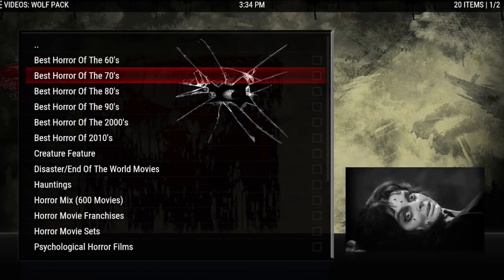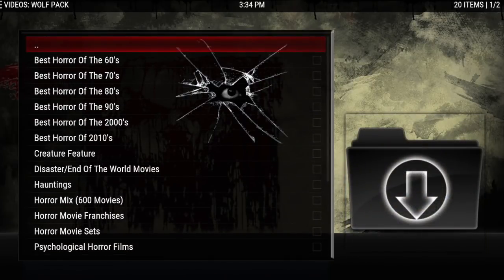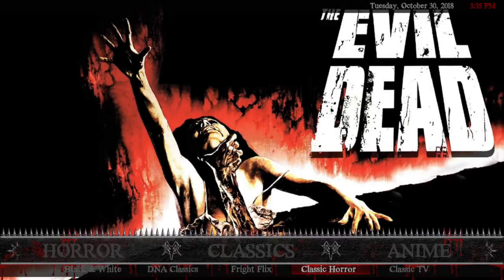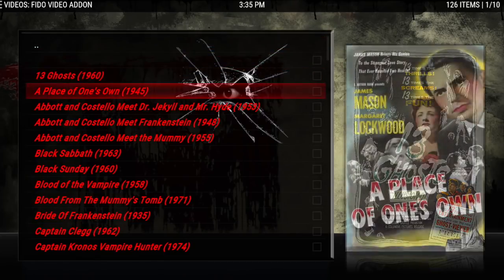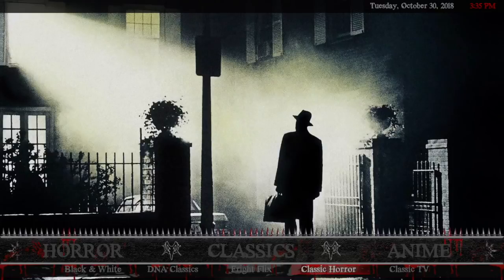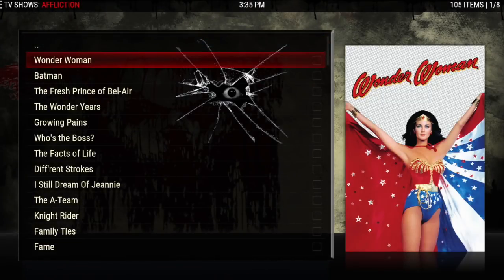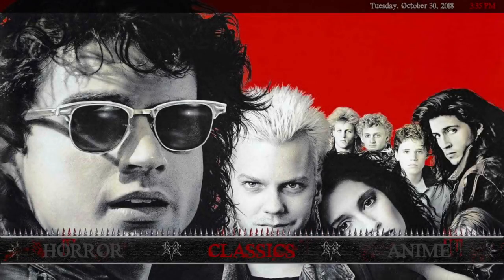You can choose by year and there are a whole bunch of other options — there are so many good add-ons with great horror sections. This one is from Wolf Pack, then Classic Horror, which comes from Feto and brings up a big list of classic horror movies. Then you have Classic TV — these are the classic 70s and 80s from Affliction, and there's Batman, and everybody knows I love Batman.